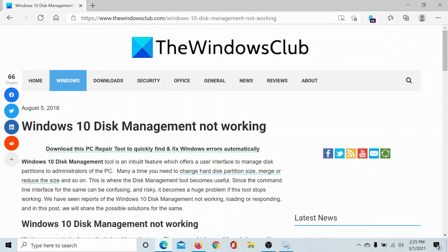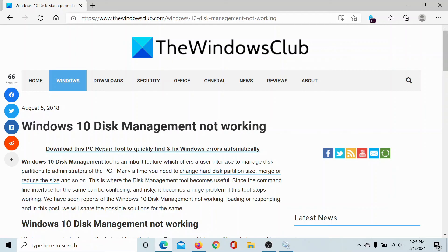And if you have any doubts with all these procedures, then please go to the original article on The Windows Club, scroll down to the comment section, and write your query. We will surely answer it. Do not forget to subscribe to the channel. Thank you for watching this video and have a nice day.